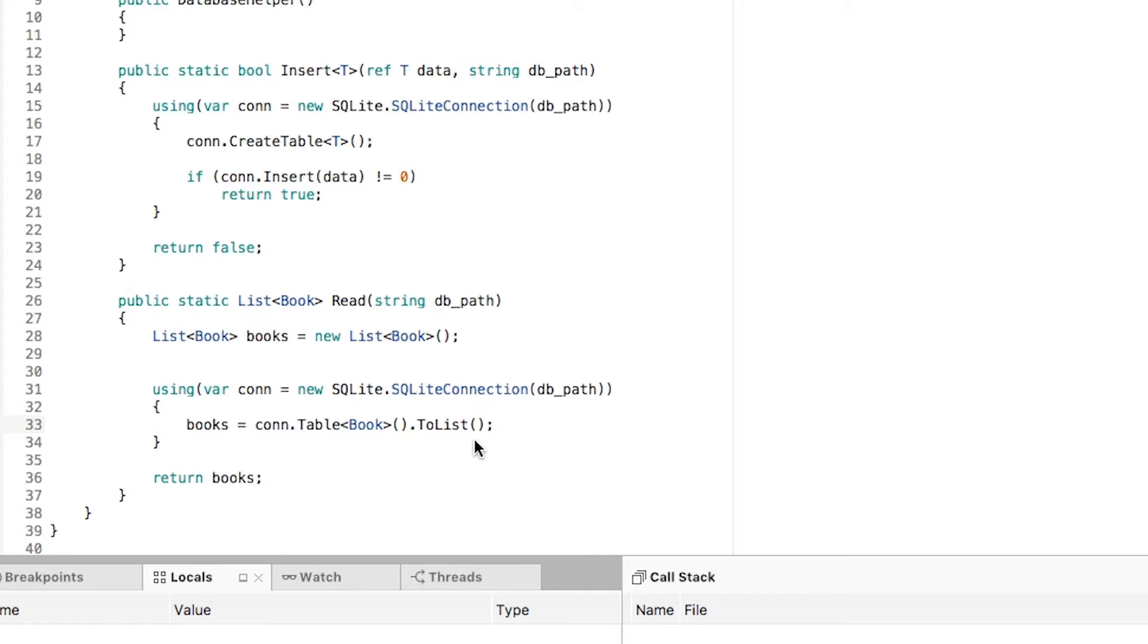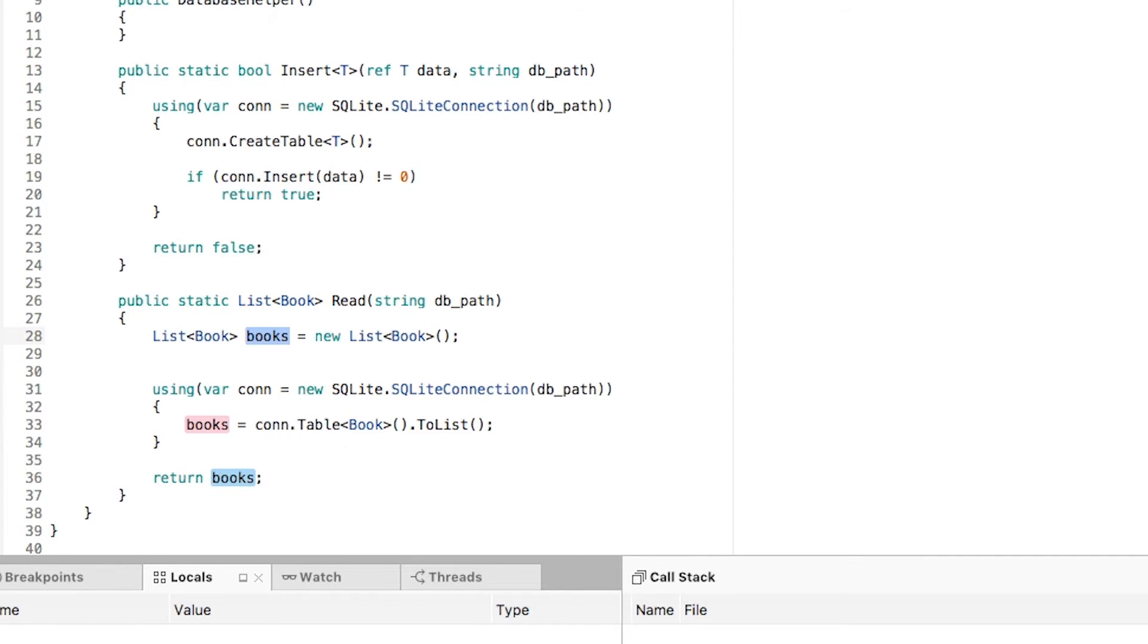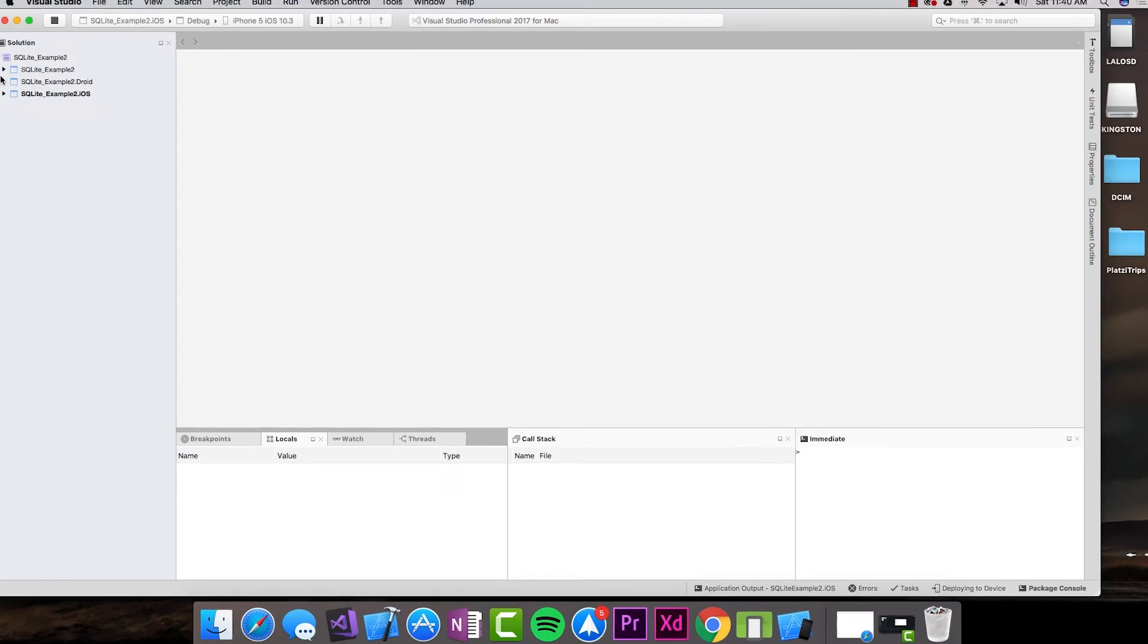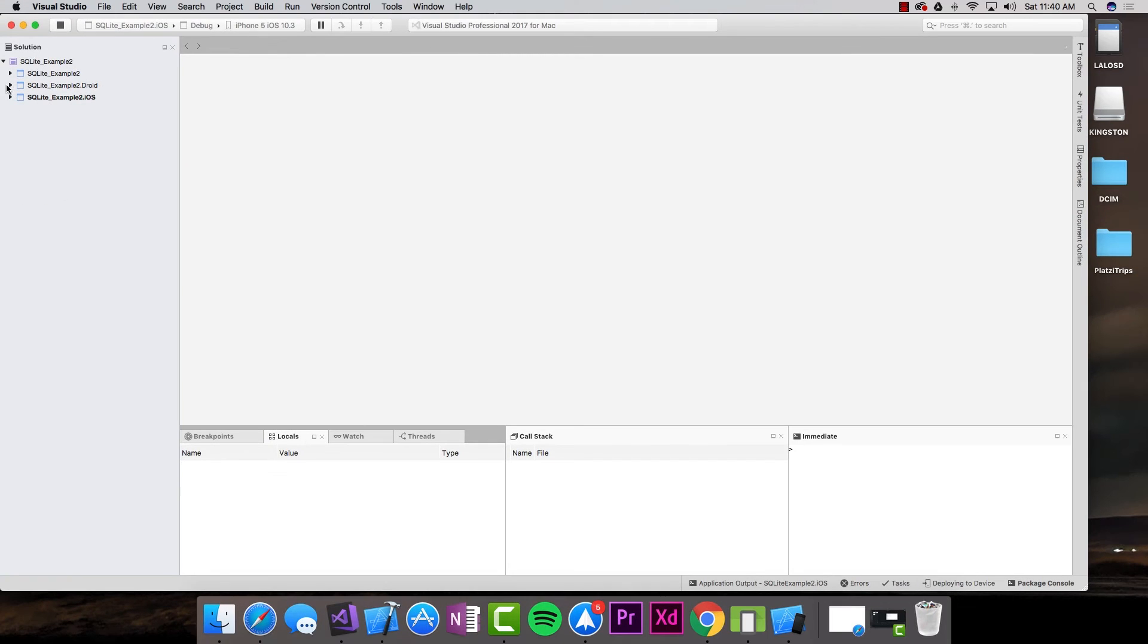We are retrieving the book table, converting it to a list, and assigning it to the list that we have. That's everything we need to do inside of this PCL. Let's now go work in the Android project.